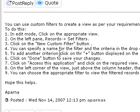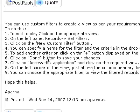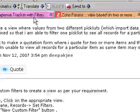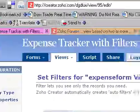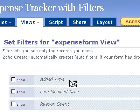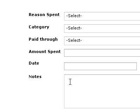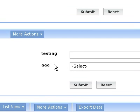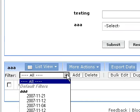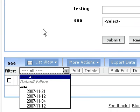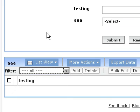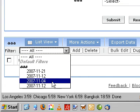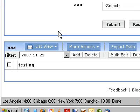New custom filter, you specify the criteria. Click done on the button. Access this application and click on the required view. Access this application and click on the required view. There's default filters. I'm not getting my filter.